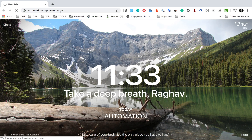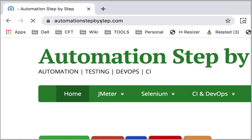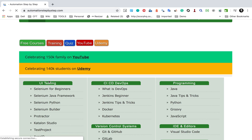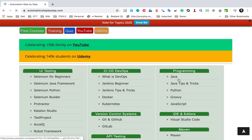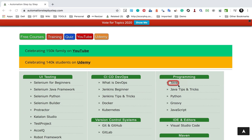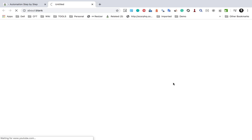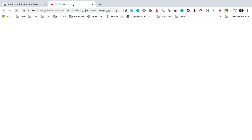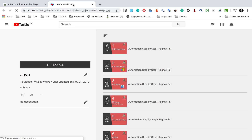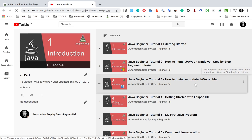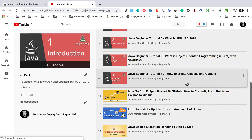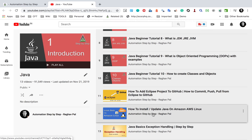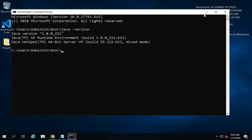My website is automationstepbystep.com. If you scroll down, you will find a section called 'Programming' and you'll find Java there. That will take you to the YouTube playlist on Java, where you'll find videos on how to install Java on Windows, Mac, and Linux operating systems. That will be a prerequisite.